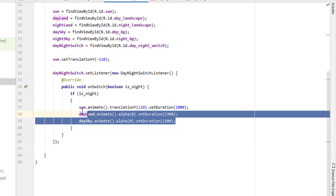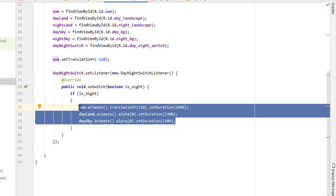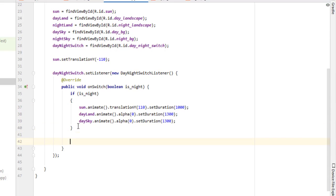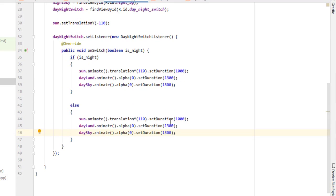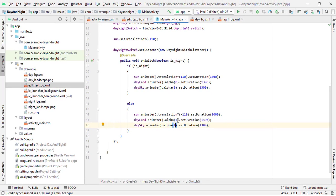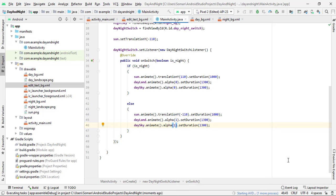The opposite situation will happen in the else condition. You can also change these values according to your requirement. And we are done with our Java file as well — now let's run the project.